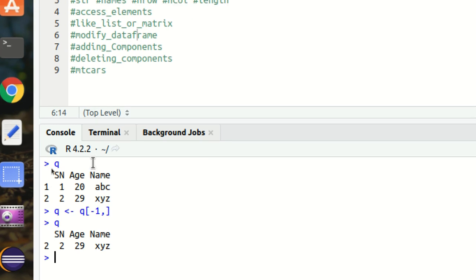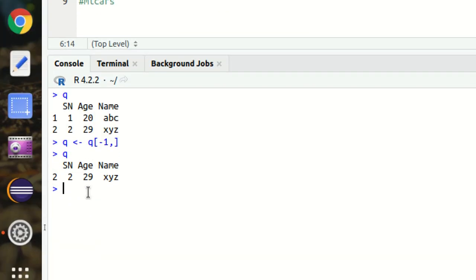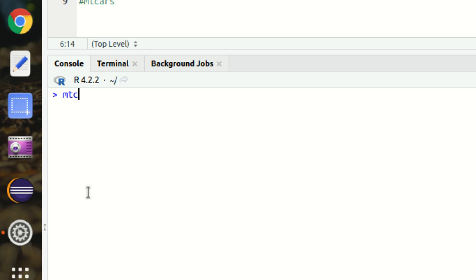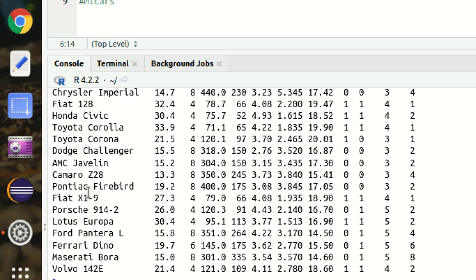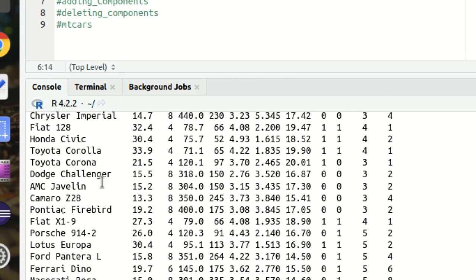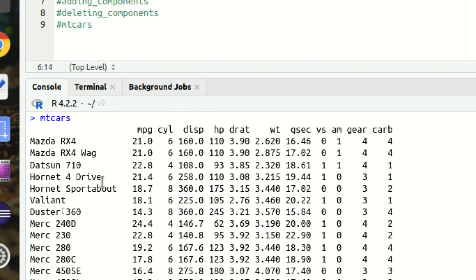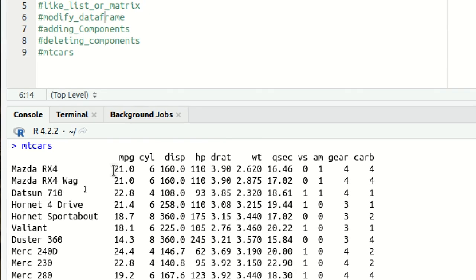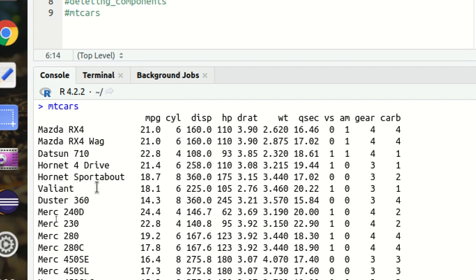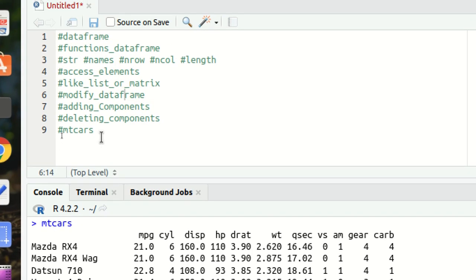There's also another built-in data frame called `mtcars` available in R. You can apply all the same functions to it — `str()`, `nrow()`, `ncol()` — and you'll see row names and column names available. That's all for this video. I hope you've understood the concept of data frames and its operations. In the next video I'll be covering lists. Thanks for watching!